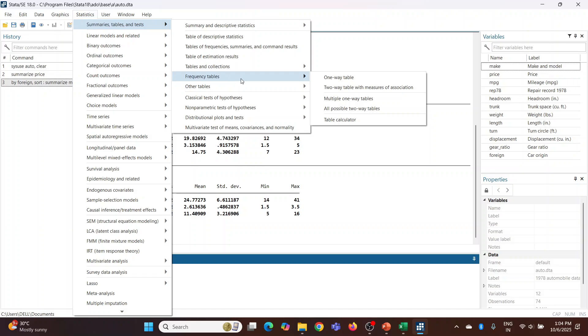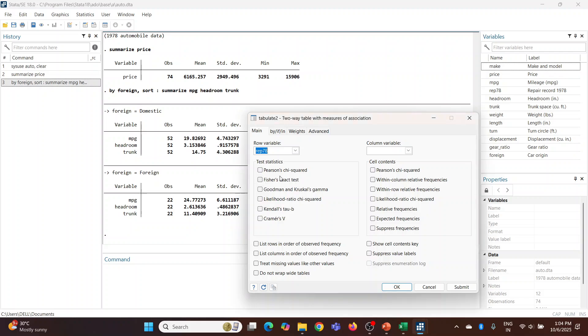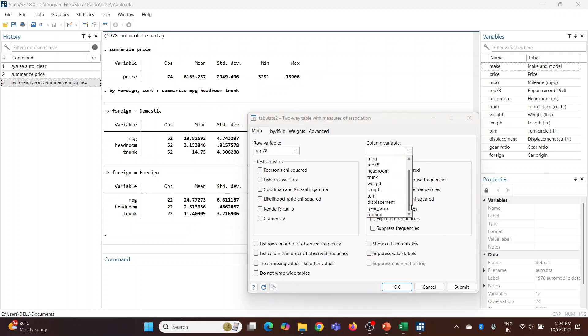So go to Statistics, Summaries, Frequency Table. Here I will activate a two-way table. Here, repair record of 1978, and here the column variable is foreign. Submit.